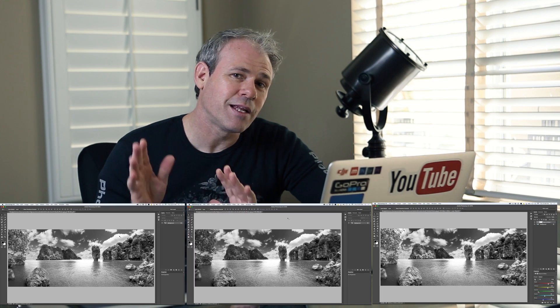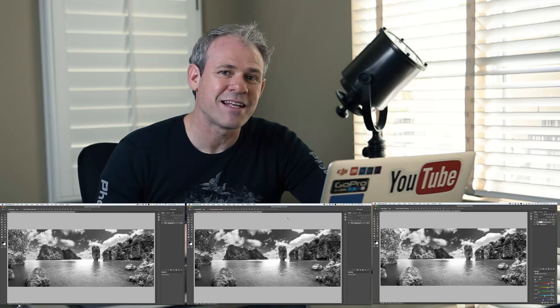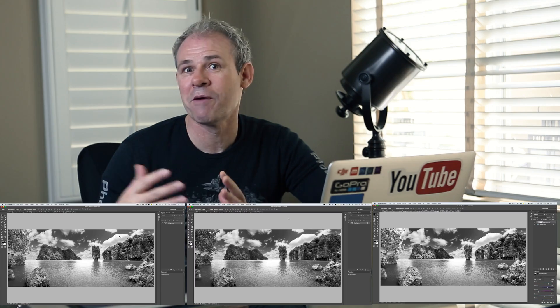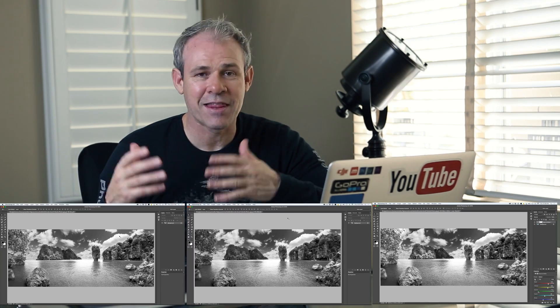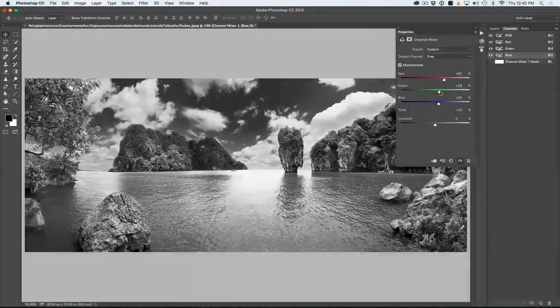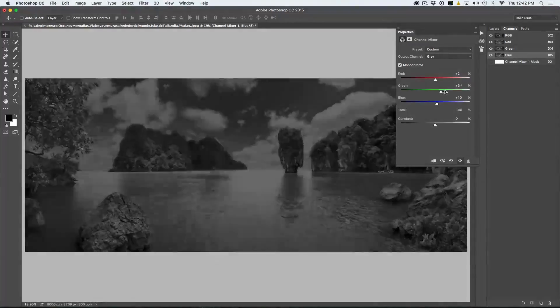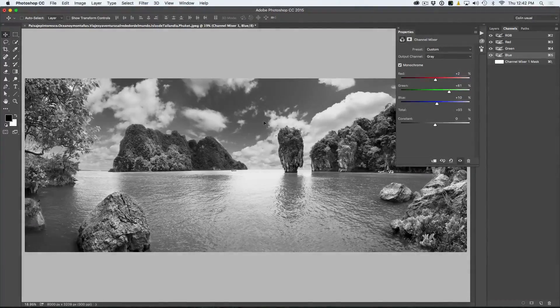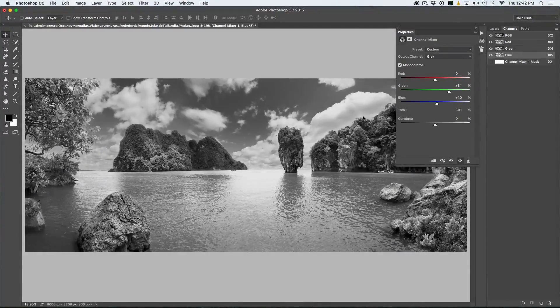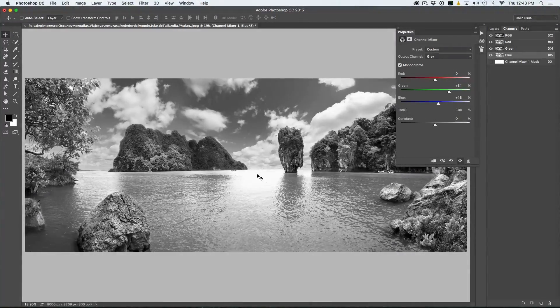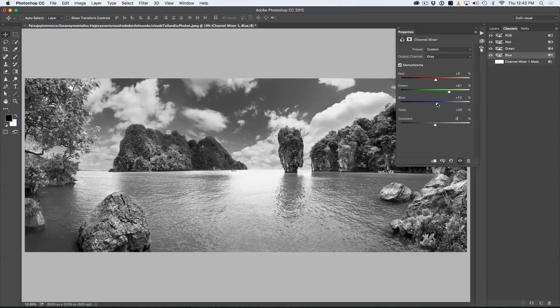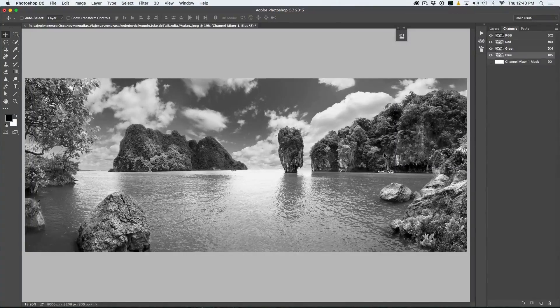So then the last method and the method I'm going to show you actually is a method we've been doing for years and that's to use channel mixer. So what I'm going to do is I'm going to show you how to create a black and white conversion using the channel mixer.